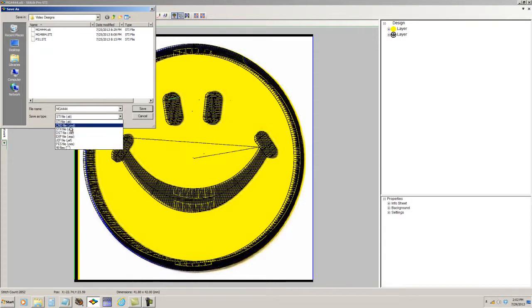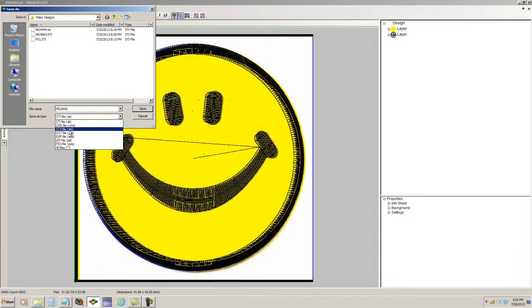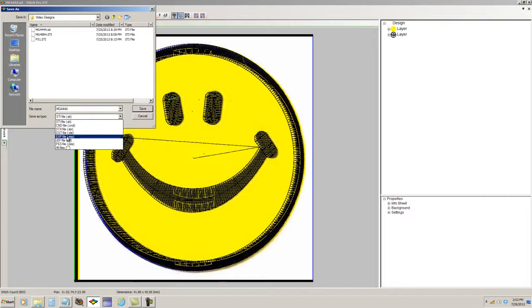It can also be saved as a CND file, which is a MELCO condensed format, an STX file, which is the expanded data stitch format, a DST file, which is a Tajima format, an EXP, which is the expanded MELCO format, a JEF, and a PES file as well.